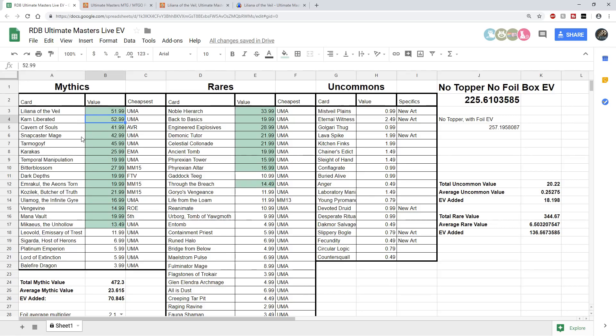Karn Liberated is consistently selling for a little bit higher than Liliana. I found that interesting. Cavern of Souls, Snapcaster Mage, and Tarmogoyf still seem to be above the $40 mark. So I'm not sounding that crazy now when I said that Tarmogoyf would be a $40 card.